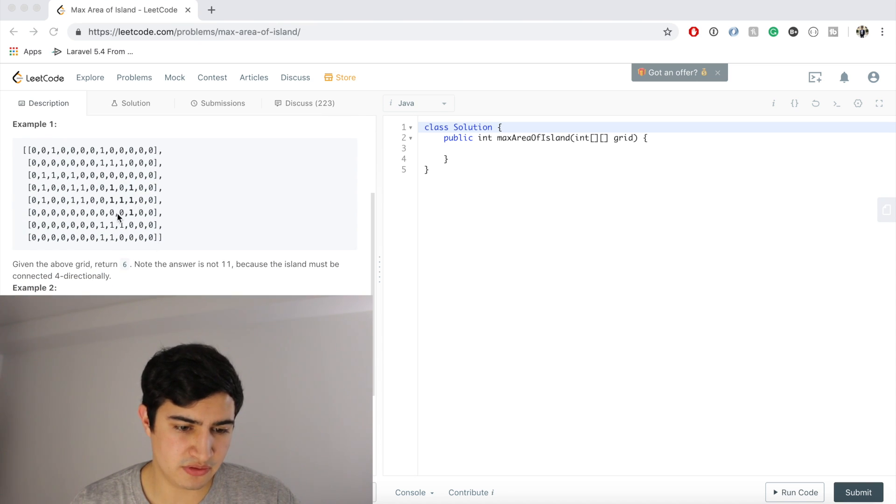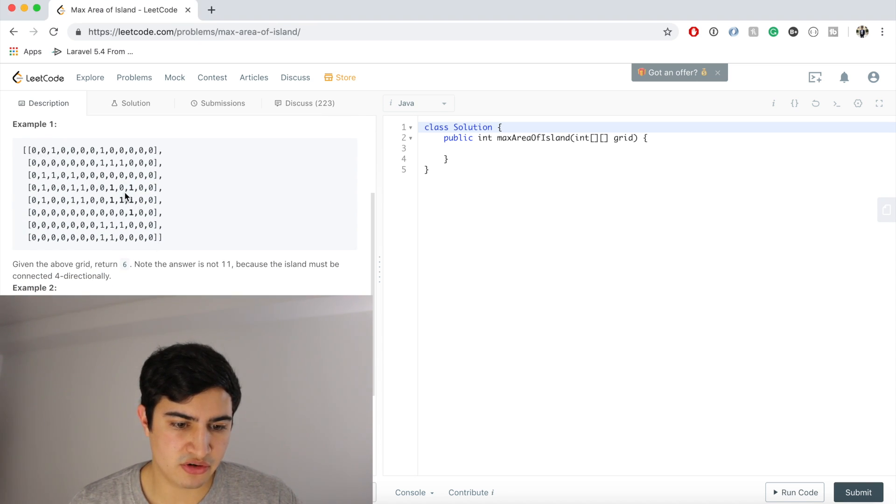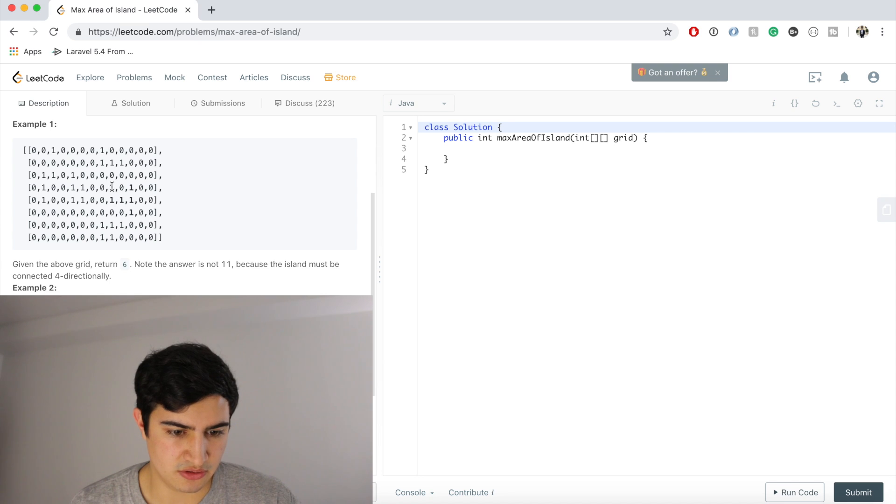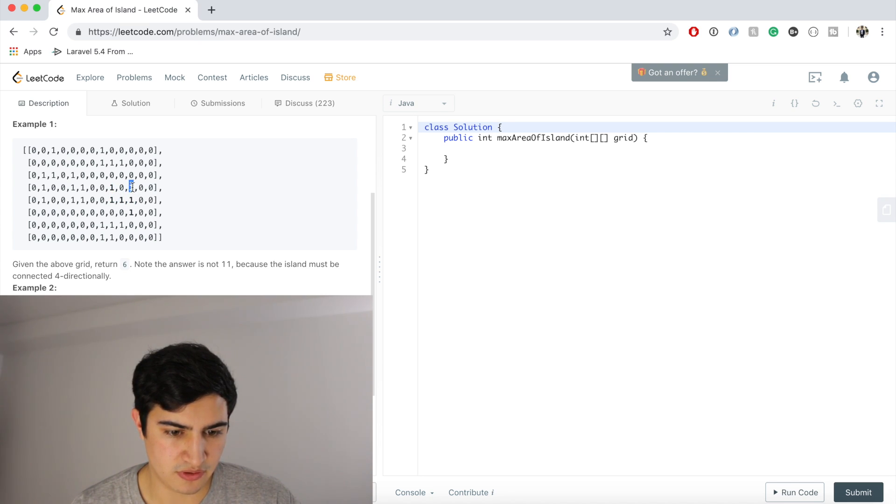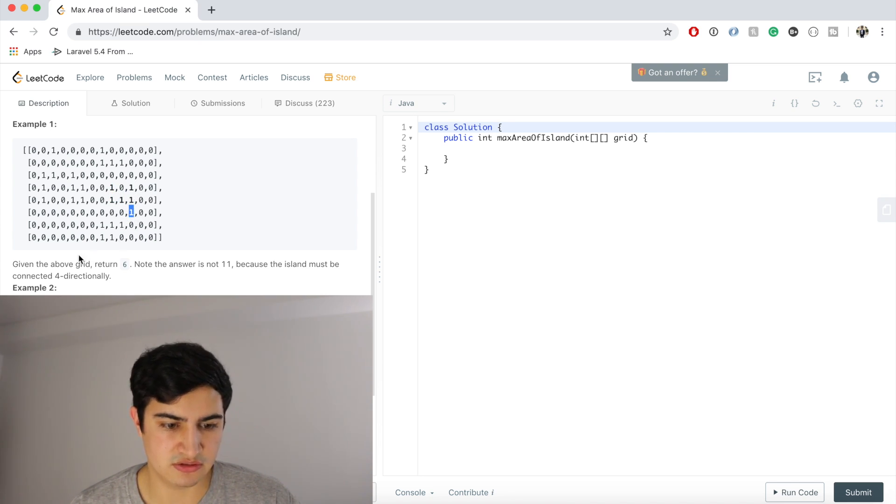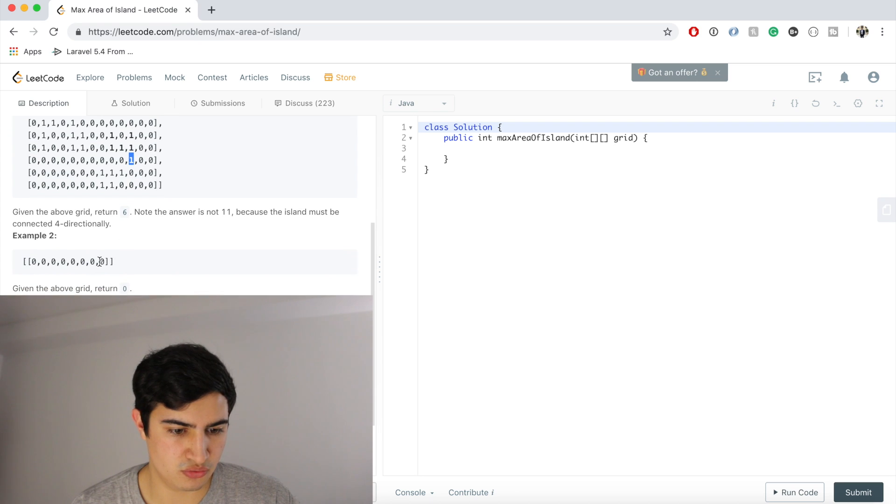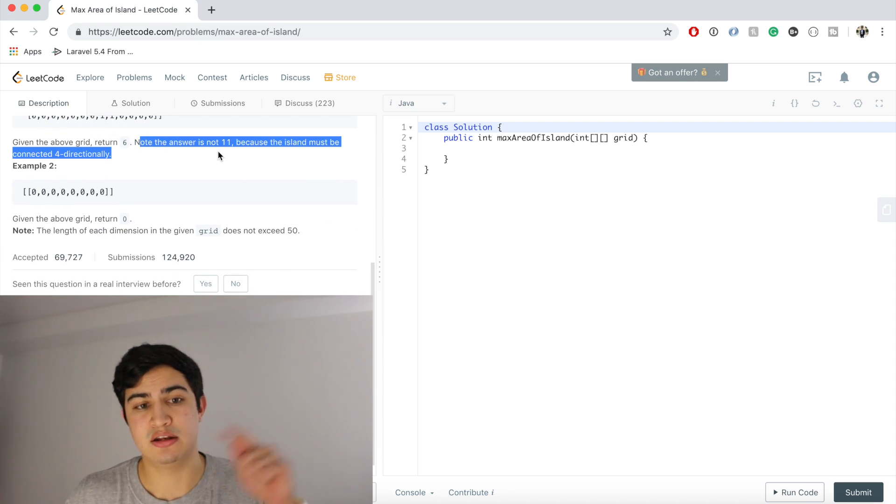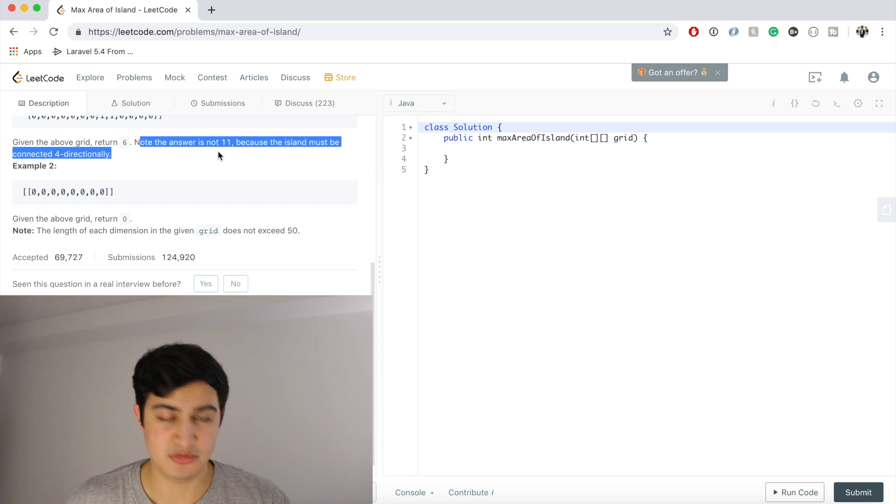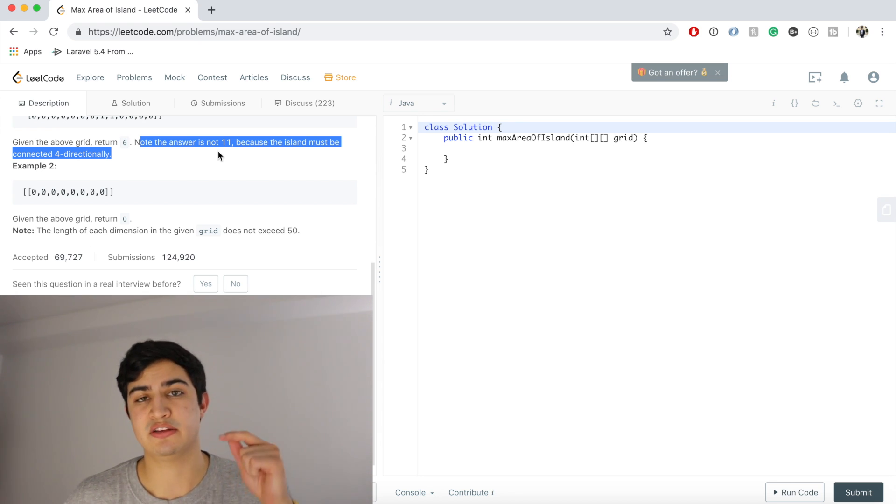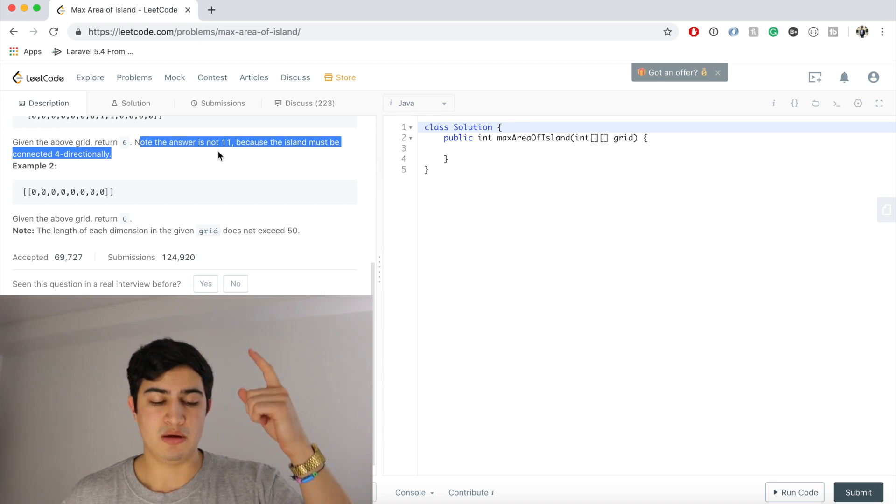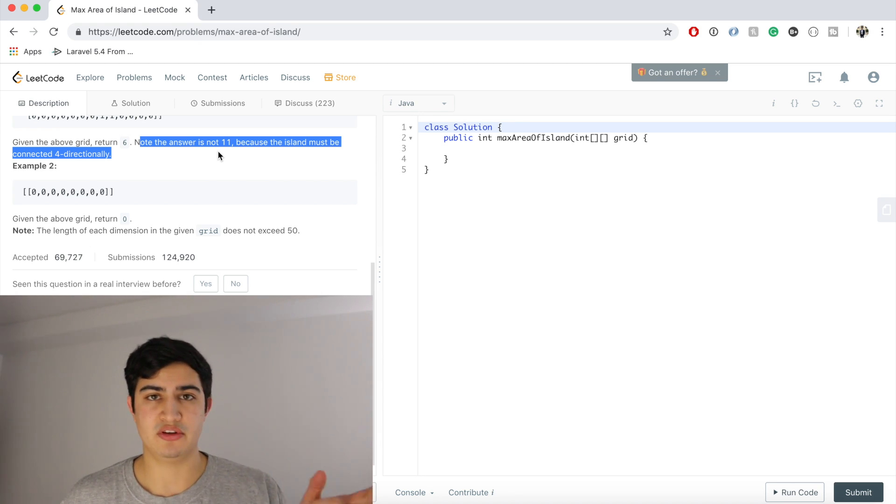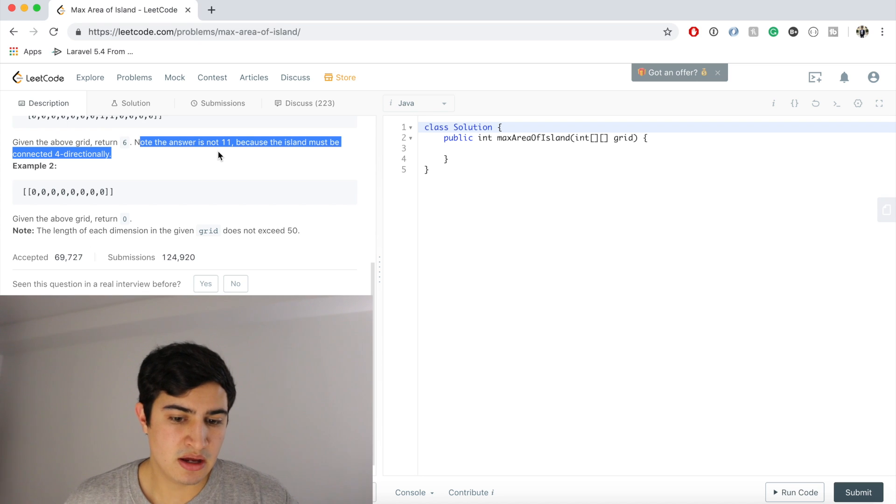So if this is our example, we're actually going to return 6 because we have 1, 1, 2, 3, 4, 5, and 6. They say here as a note that we're not going to return 11 because we're not considering diagonals. Again, we can only connect islands above, below, to the left, or to the right of any given cell.